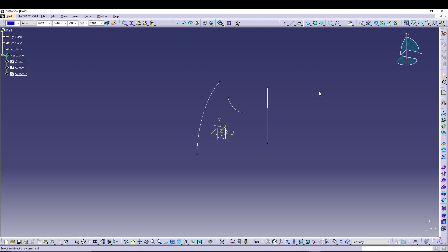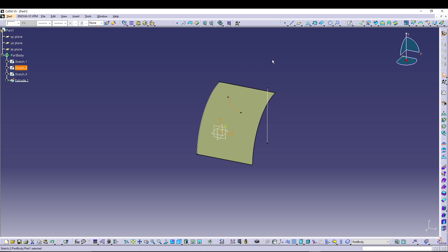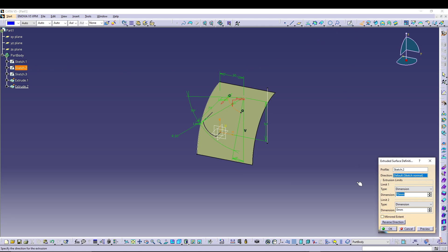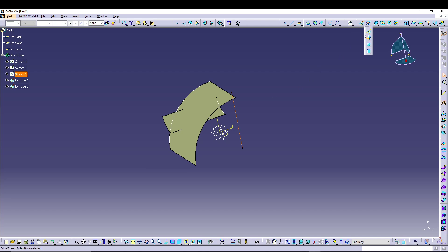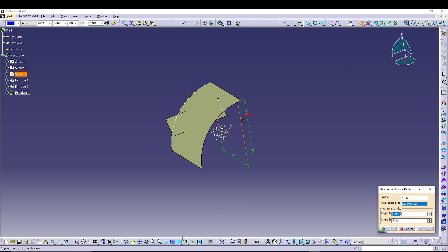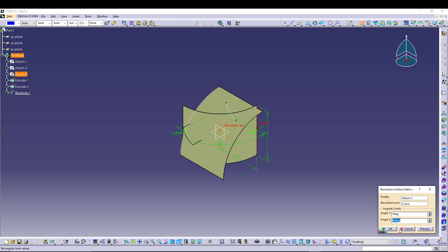Now we'll create surfaces from these three sketches. Select Sketch 1 and go for Extrude with a dimension of 70 mm. Do the same for the second sketch — 70 mm. For the third sketch, go for Revolve, set angle one to 0 and angle two to 90 degrees, and use the Z axis.